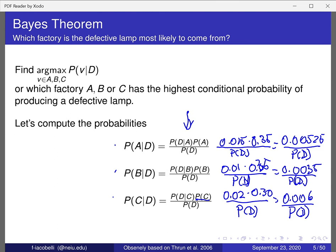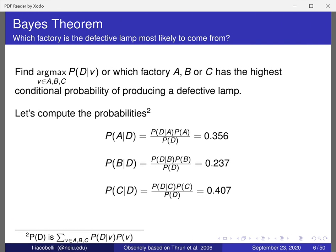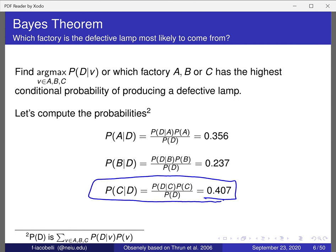P(D) is the sum of all likelihoods: 0.00525 + 0.0035 + 0.006 = 0.01475. Substituting back gives us the actual posterior probabilities. The highest value belongs to factory C, so we conclude that the defective lamp most likely came from factory C, since its posterior probability is higher than those for A or B.